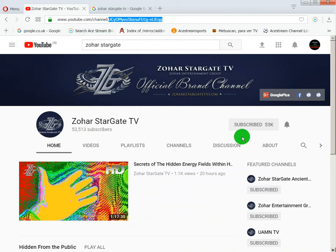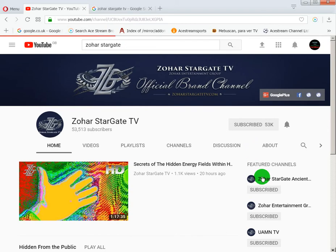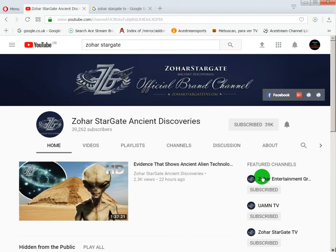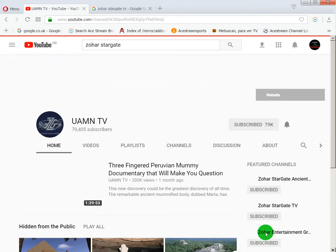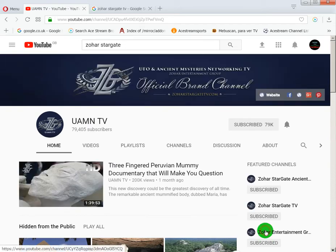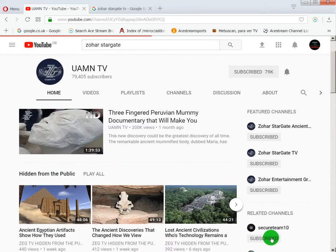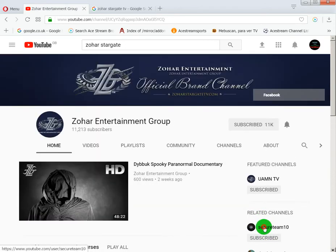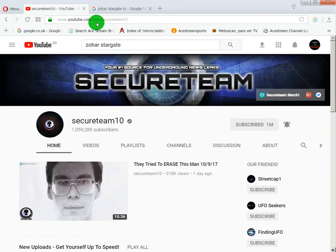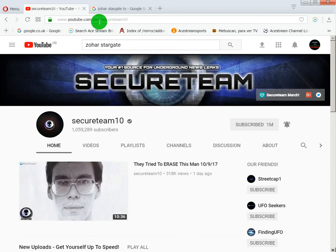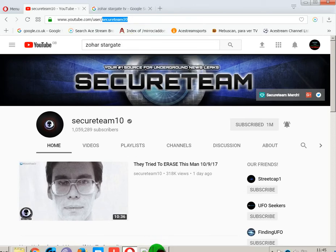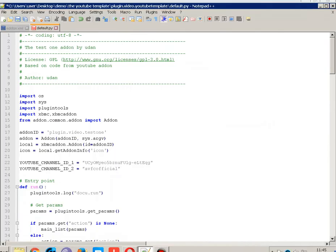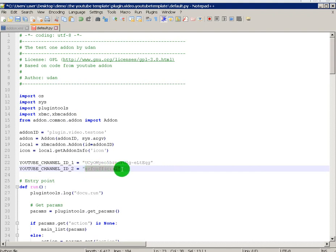That's a user. Right. Secure team 10, everyone knows it, but it's a user. Just copy the end bit. Copy. Go into there. In channel ID too, just copy that end bit.